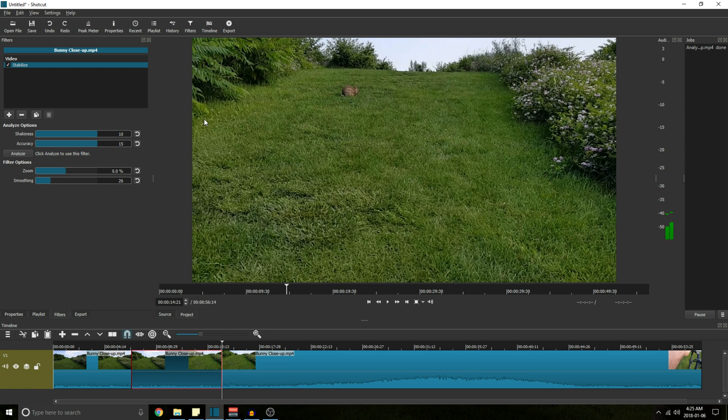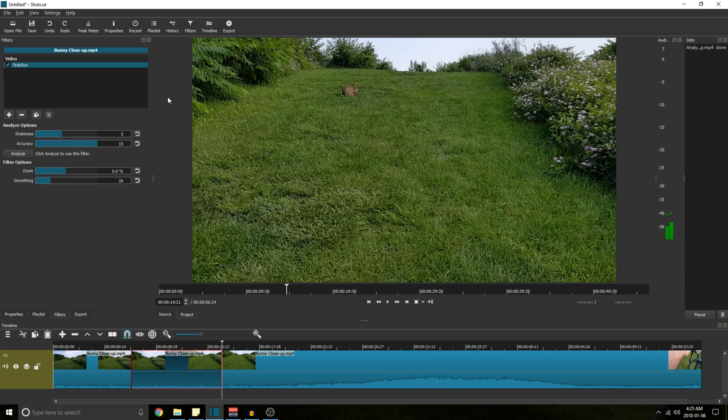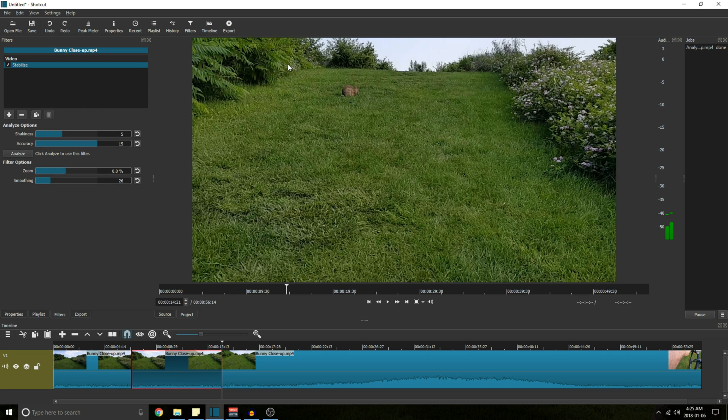And the more that it zooms your video in, the more quality you're going to lose because it has less pixels filling out that overall image. So you do want to minimize smoothing as much as you can, but you also want to make sure you get enough of a smoothing effect that you don't have judder and there was a point to the filter.